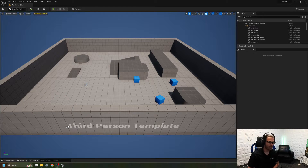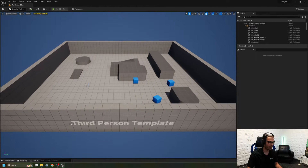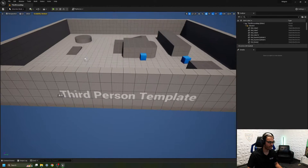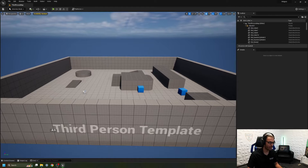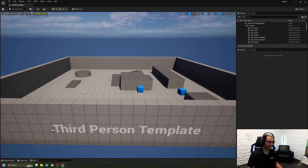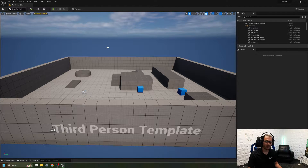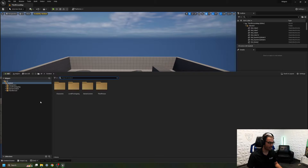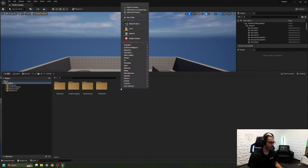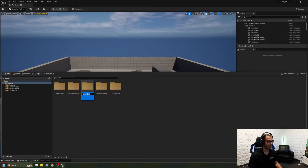Here I have our third person game template up and ready to go. I'm going to create a nice and simple widget. First thing I'm going to do is hold Control and click the Spacebar to open up my content drawer, and for organization's sake I'm going to create a new folder here and call it Widgets.